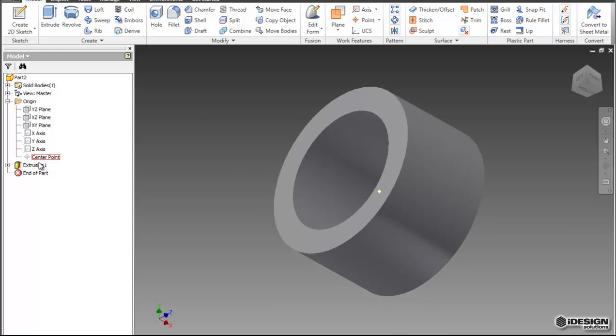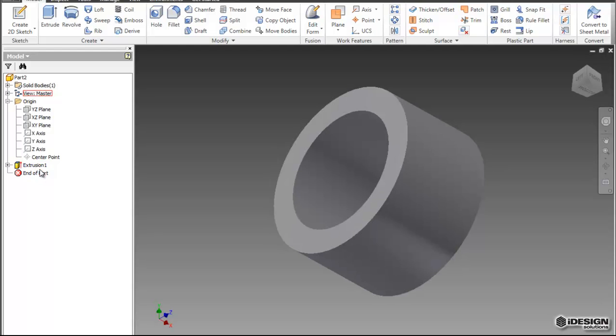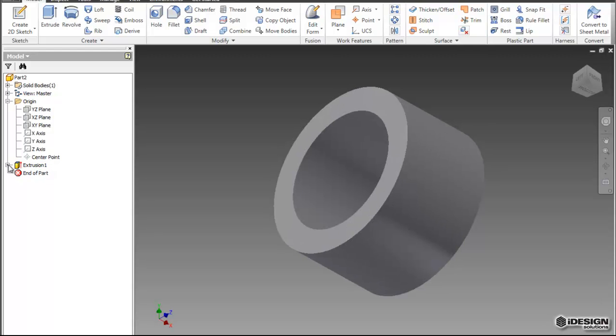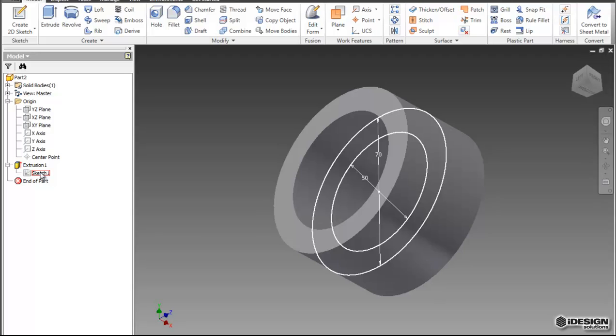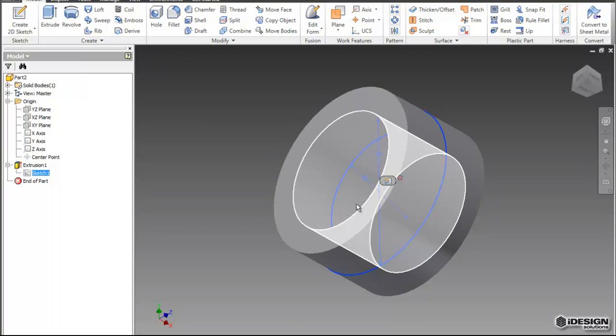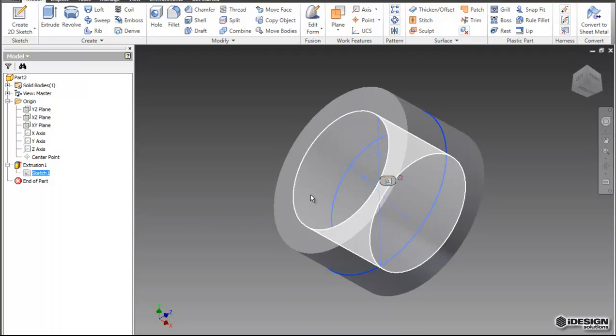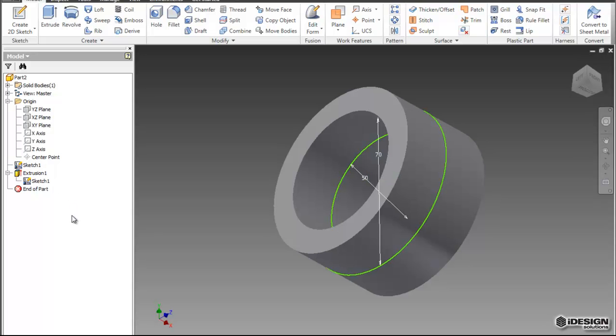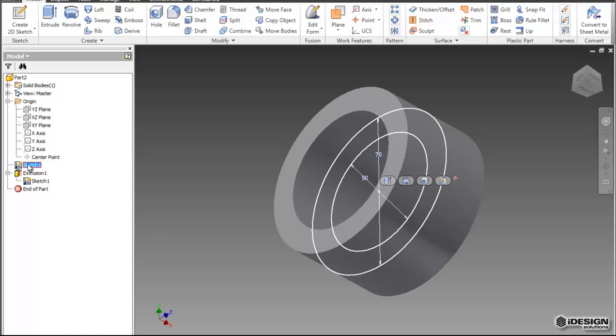So now that we've created the extrusion feature, you'll notice that our sketch is gone from the model browser. If I expand the extrusion feature, there you'll see the sketch. So if I want to reuse this sketch later, I can right-click on the sketch, say Share Sketch, and another sketch appears above that feature.